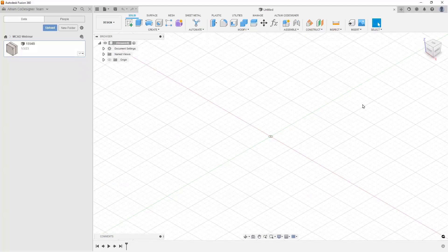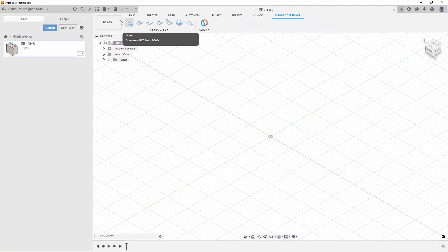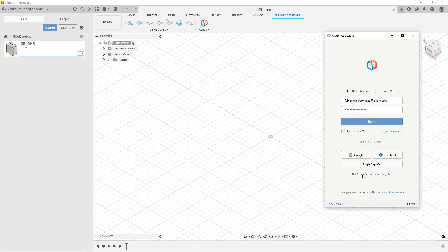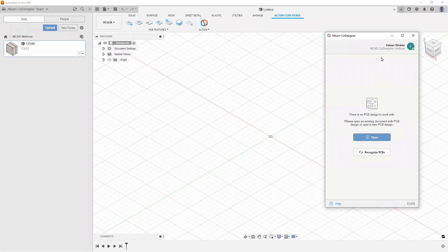In Fusion 360, after installing the plugin, you'll see the Altium co-designer toolbar with special commands and the Altium co-designer panel. This panel requires an Altium Live account to verify you and connect you to the Altium 365 workspace. After signing in, you can see you're connected to the same workspace as in Altium Designer. Click Open to see all PCB projects available to you, select the project we just created, preview it, and click OK.